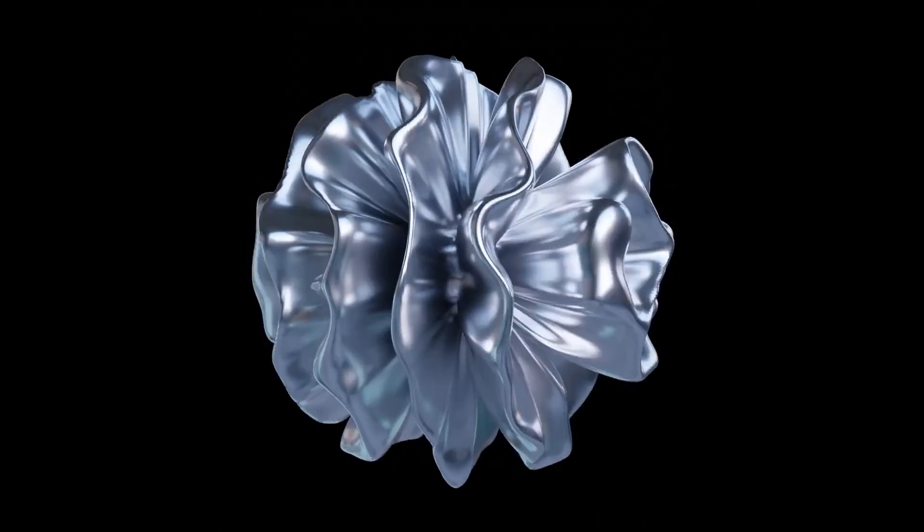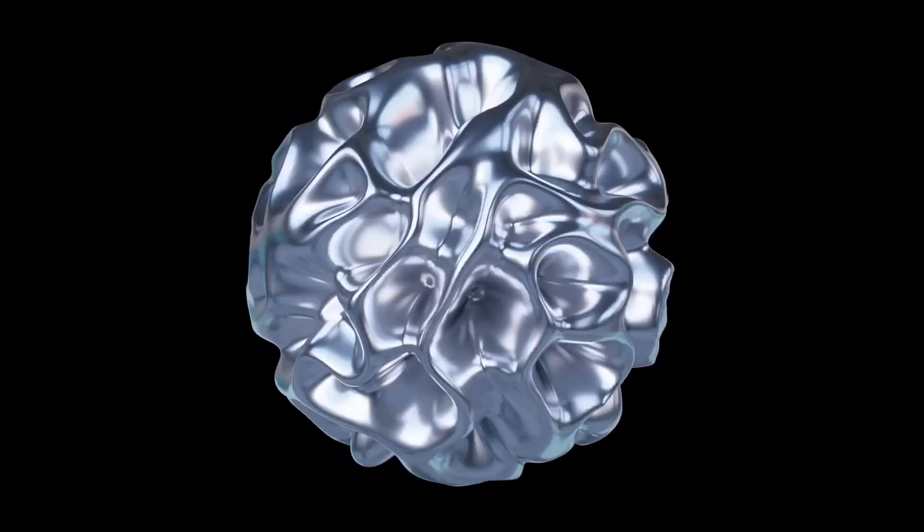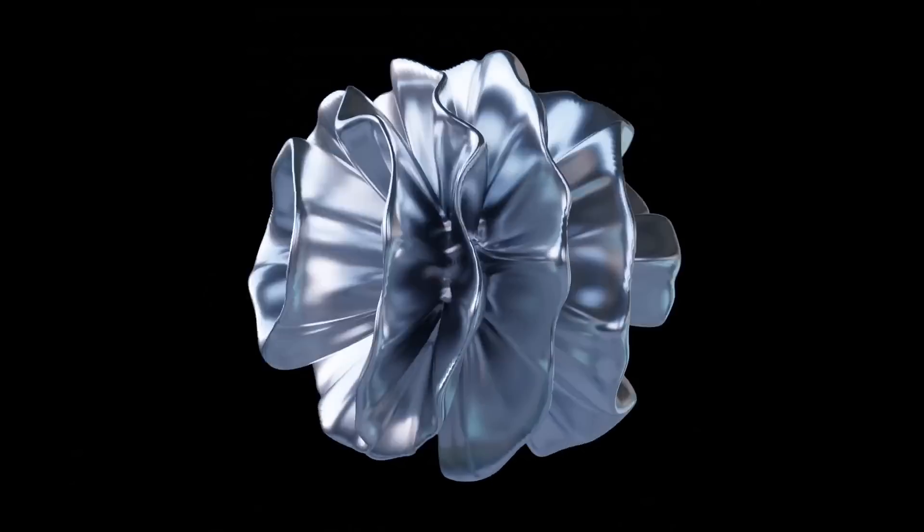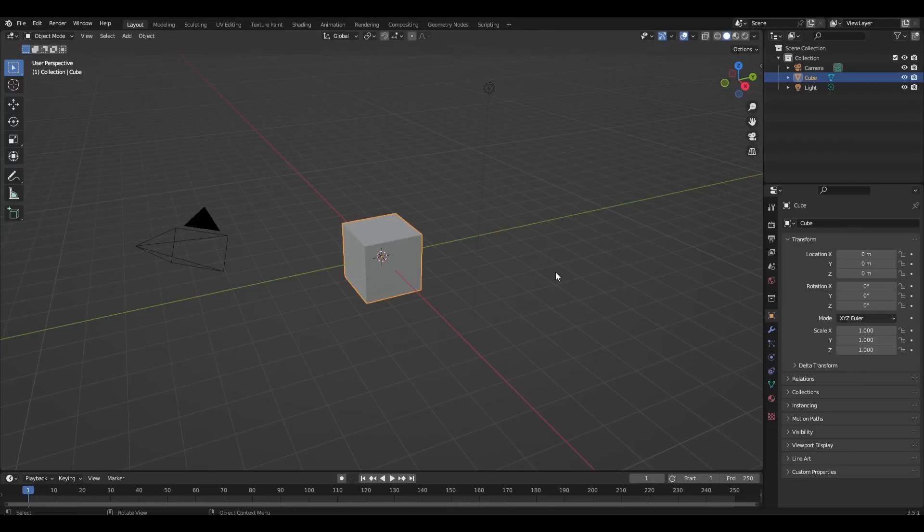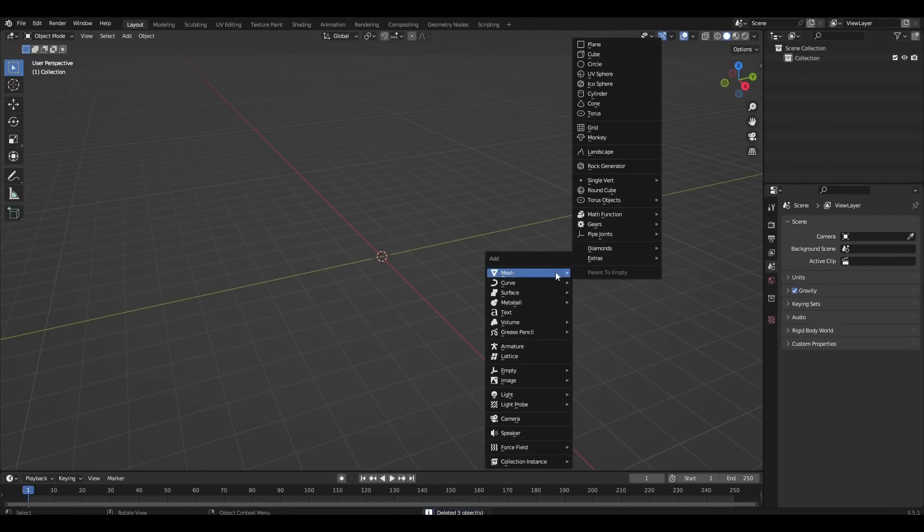Hello everyone, today I will show you how to create this simple animation. Let's get started. Remove everything and add the cube.